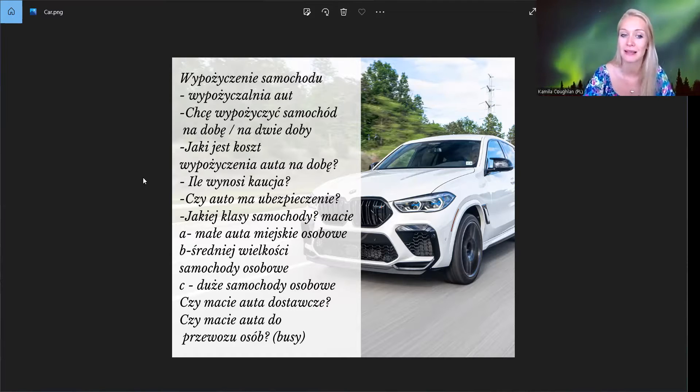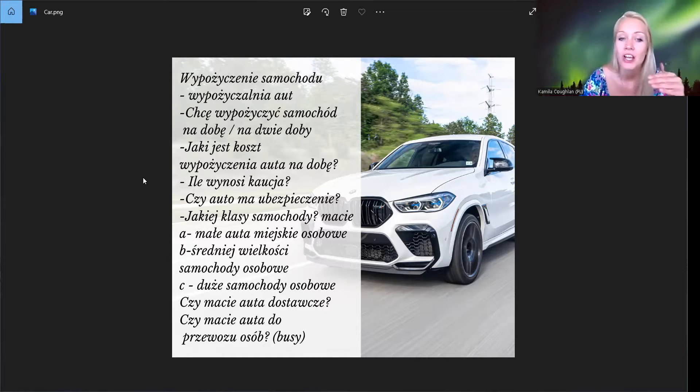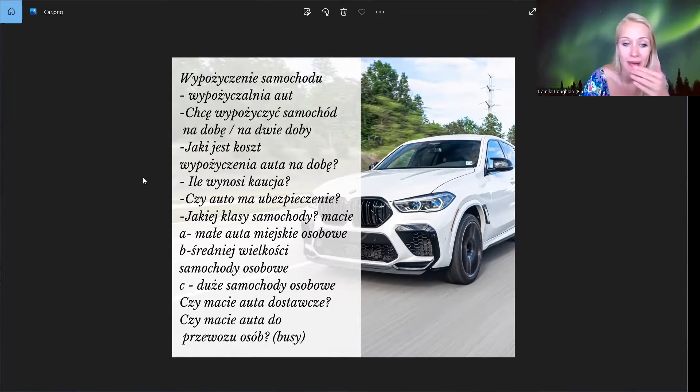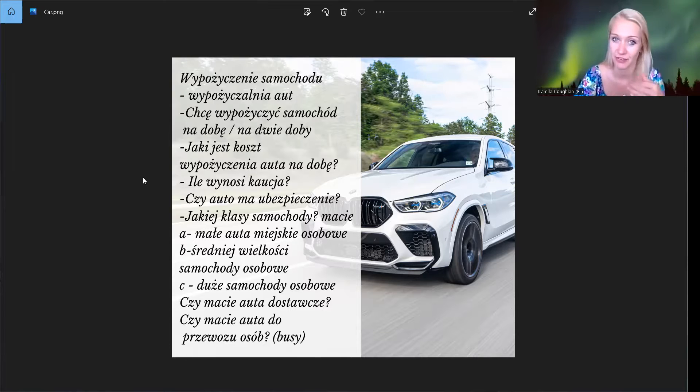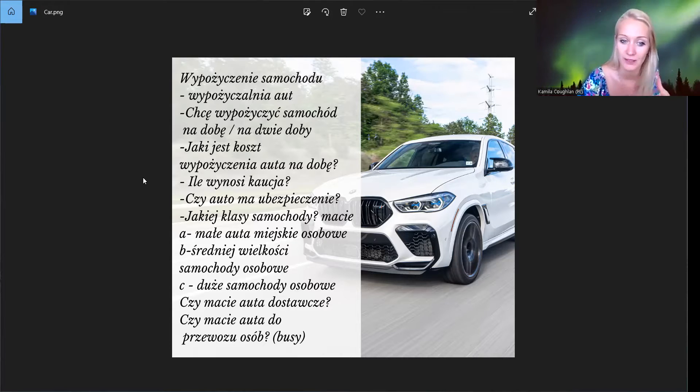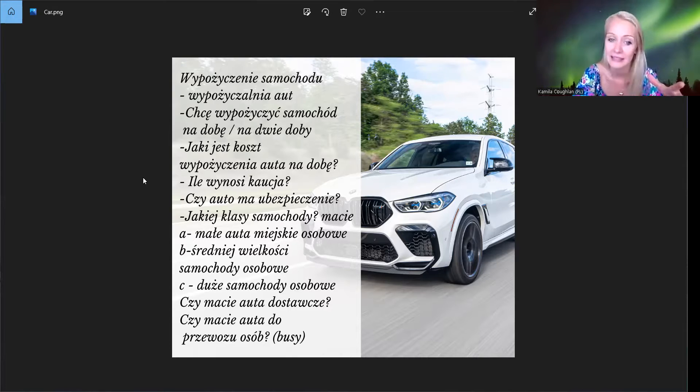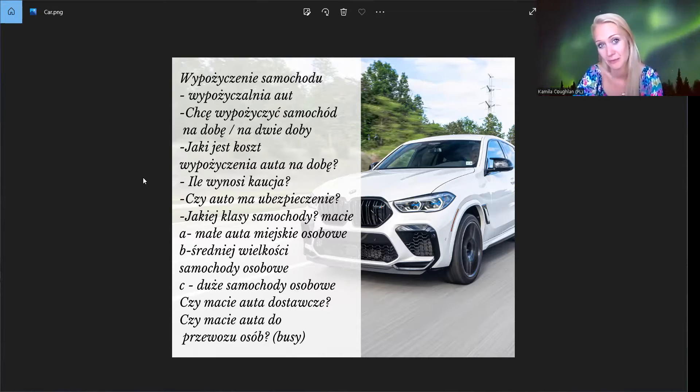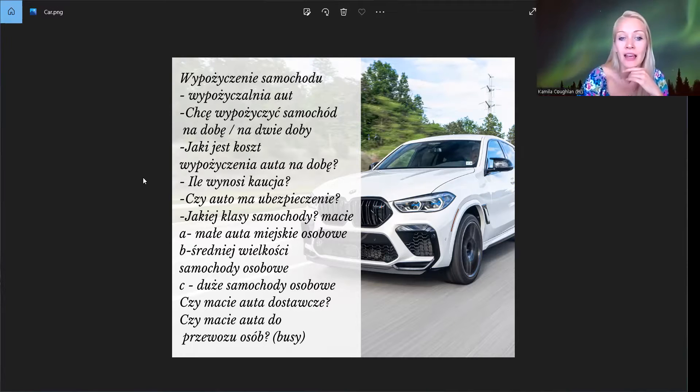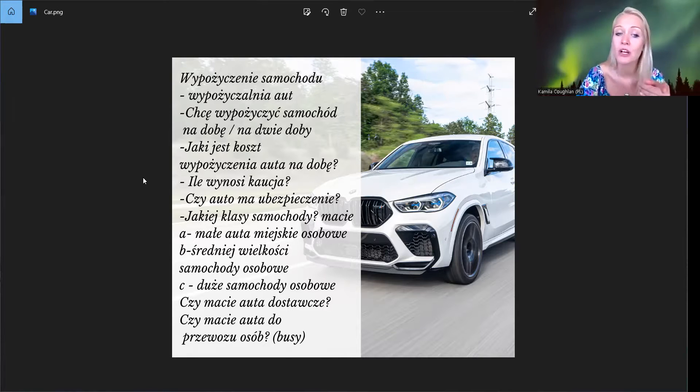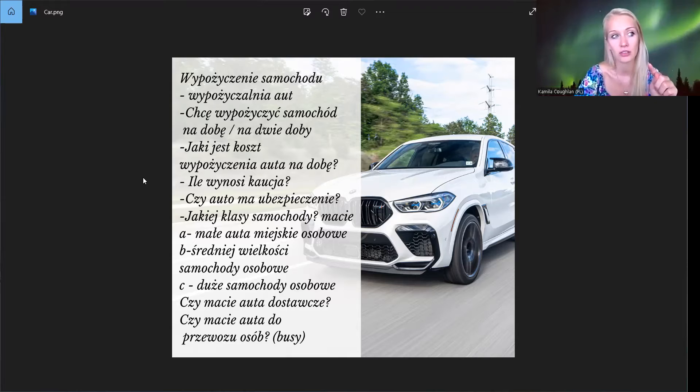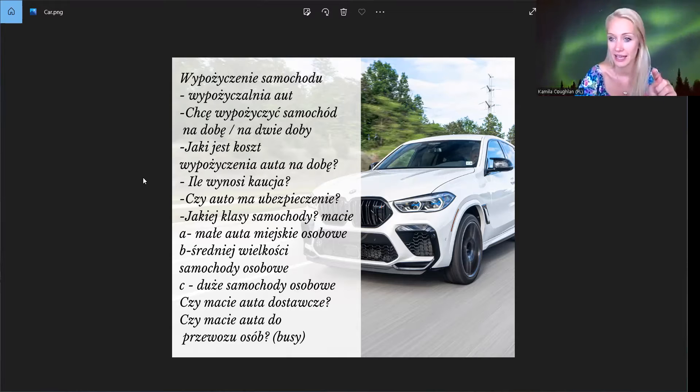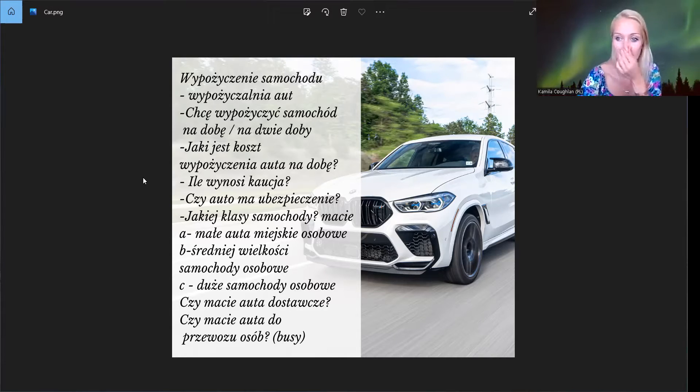Czyli potrzebujemy dużego samochodu. To wtedy mówimy, czy macie auta do przewozu osób. Przewóz to jest jak transfer people, tak, do przewozu osób. To są busy. Też można zapytać, czy macie właśnie auta do przewozu osób albo czy macie auta dostawcze. Auto dostawcze to jest jak delivery car, tak, czyli tam jakieś produkty można przewozić, czy meble.